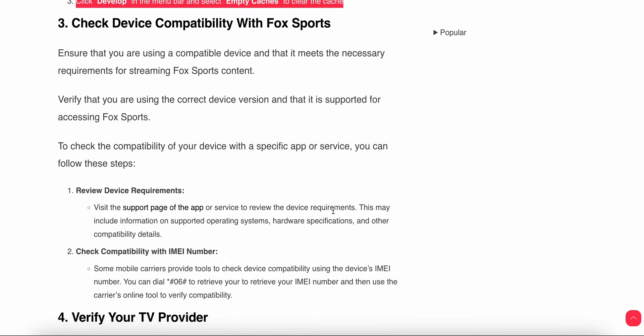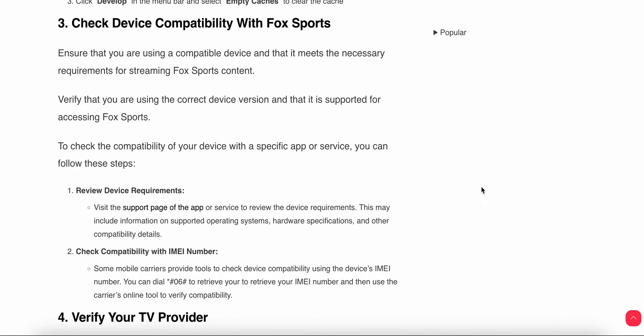The next step is to check your device capabilities. Ensure that you are using a capable device that meets the necessary requirements for streaming Fox Sports. Verify that you are using the correct device version that is supported for accessing the content. You can visit the support page of the app or service to review the device requirements, which may include information on supported drivers, hardware specifications, and other system capabilities.